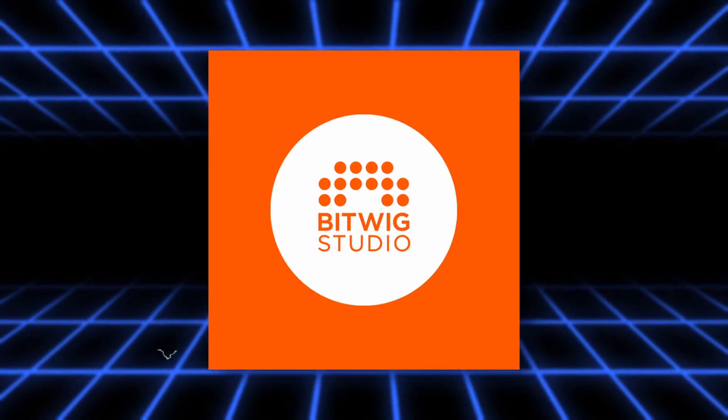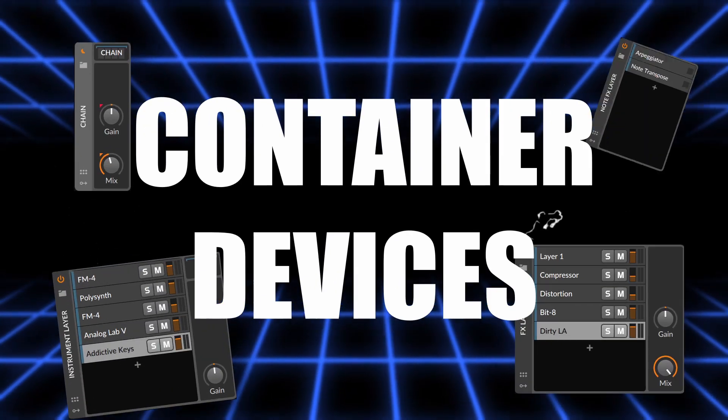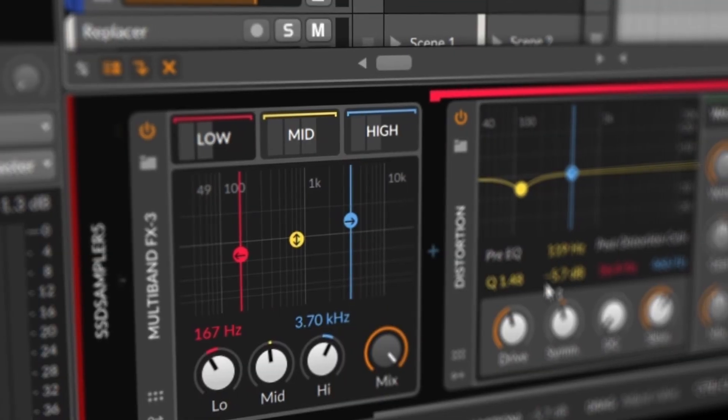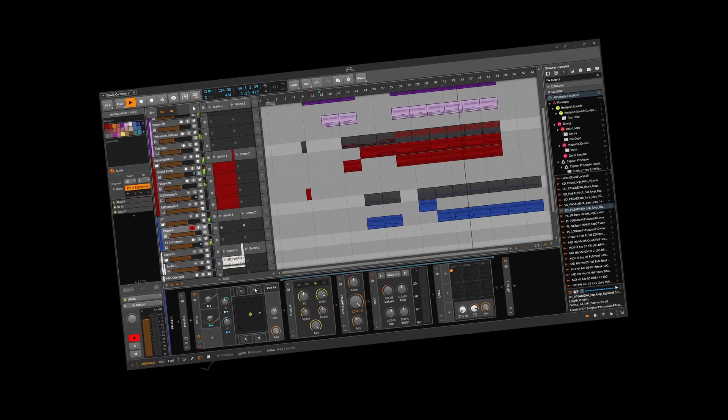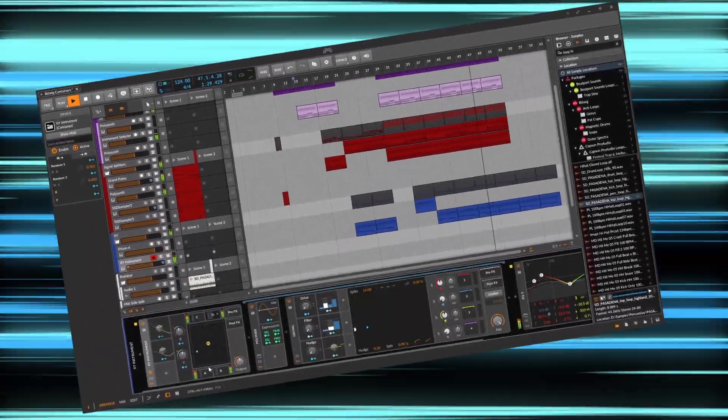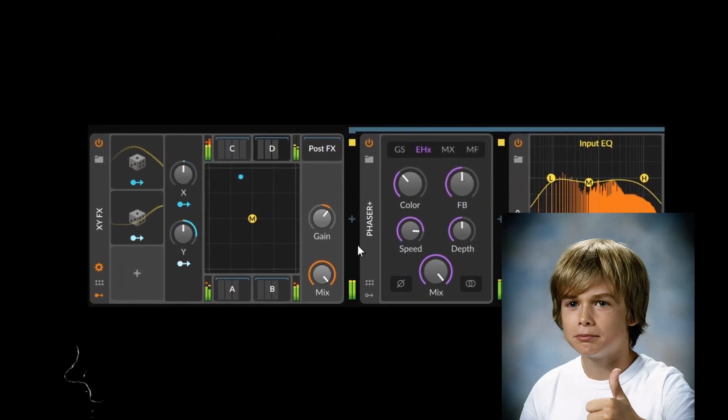One of the best features of Bitwig are the container devices. These are amazing for many purposes — they can accelerate your workflow, and they are just fun to use. So today I will explain each one of them, and also I'm going to show you some ways you can use them. Let's go!